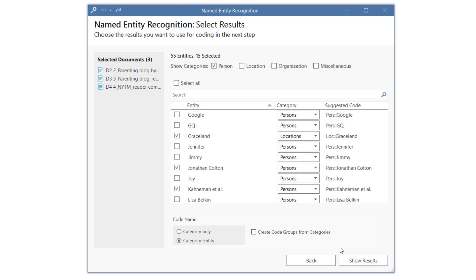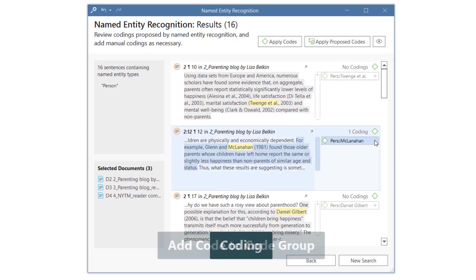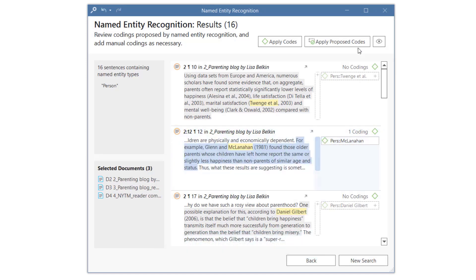Once you are ready, click on Show Results. You can code single or multiple finds manually, or let Atlas TI autocode the results.